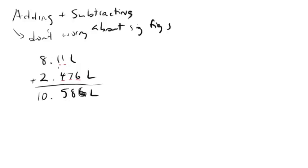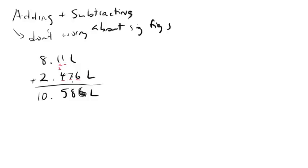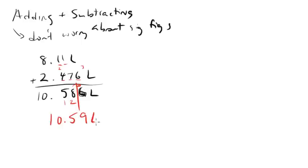It's somewhat like the multiplying and dividing where it's all about what's the lowest amount of precision in these original numbers, but it's not sig figs, it's just decimal places. So here we've got two decimal places, here we've got three, so that means our answer's got to have two. We look over here to make sure we can round, we can, so our final answer is going to be 10.59 liters.